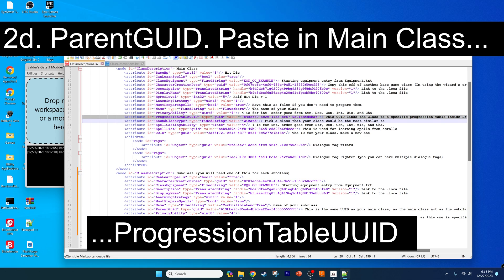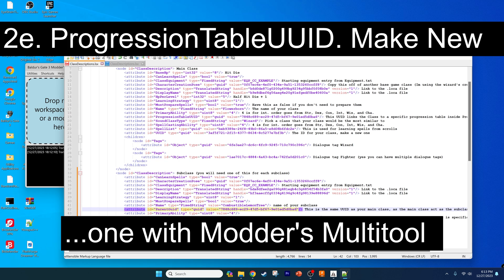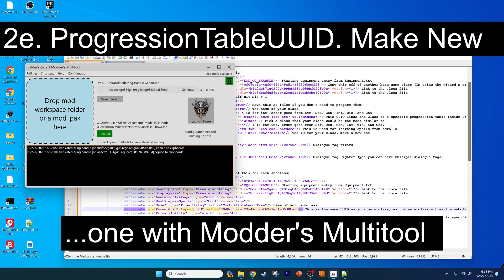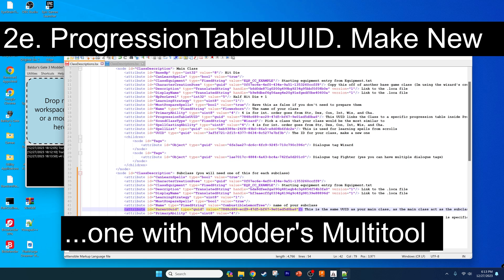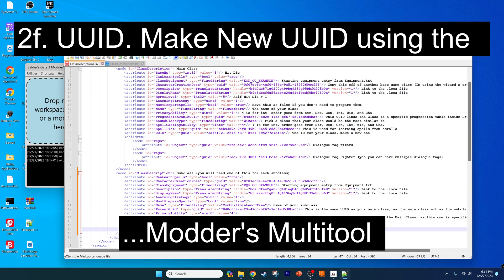Copy this progression table UUID line and paste it into the parent GUID. For the progression table UUID, we have to make a new one, so we're going to go back to the modders multi-tool, untick handle, click generate, and paste that bad boy in. We're going to do the same thing for the UUID field where we need to make another unique UUID.